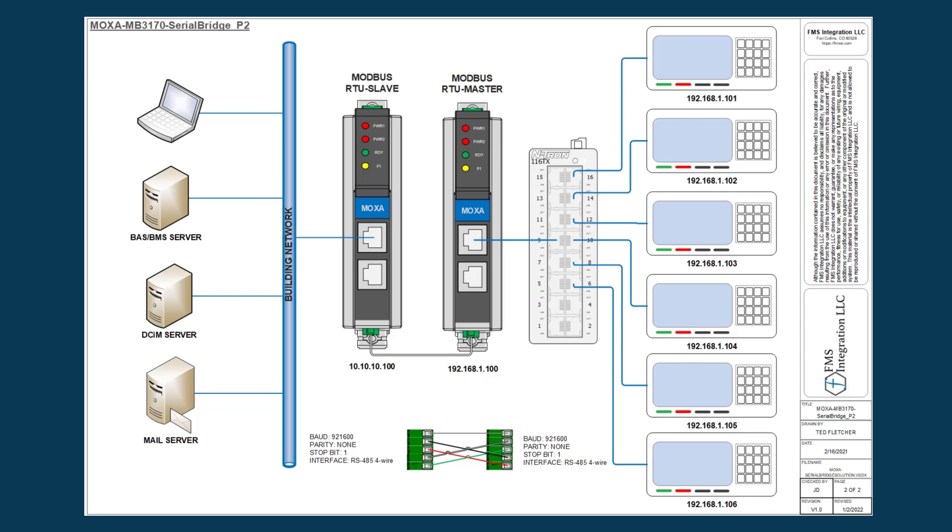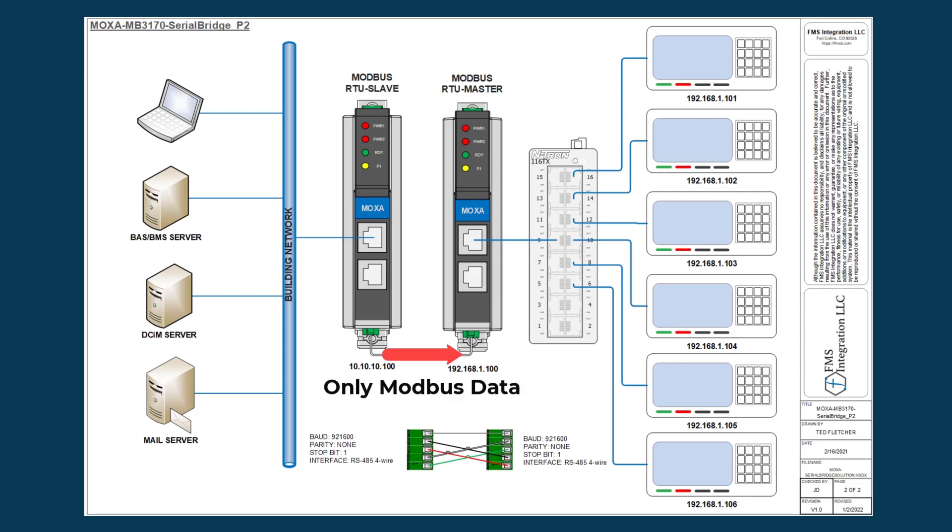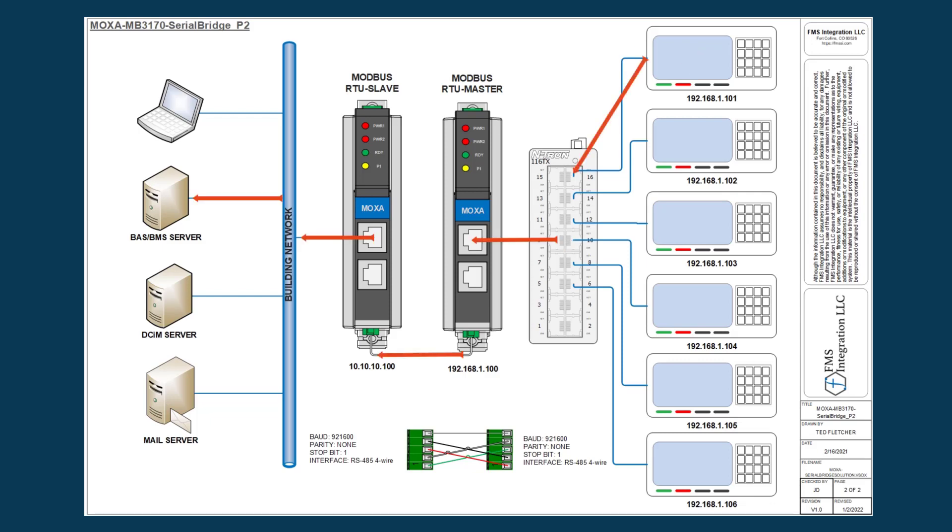With a Moxa bridge solution, the master device sends a request. The slave Moxa receives the request. The request is then converted to Modbus RTU and sent over the serial cable connecting the two Moxa devices. Only Modbus data is able to be requested and sent over the line. The master Moxa routes the slave ID being requested to the correct IP Ethernet device. Once received, the packet request is sent back to the original system requesting the data.